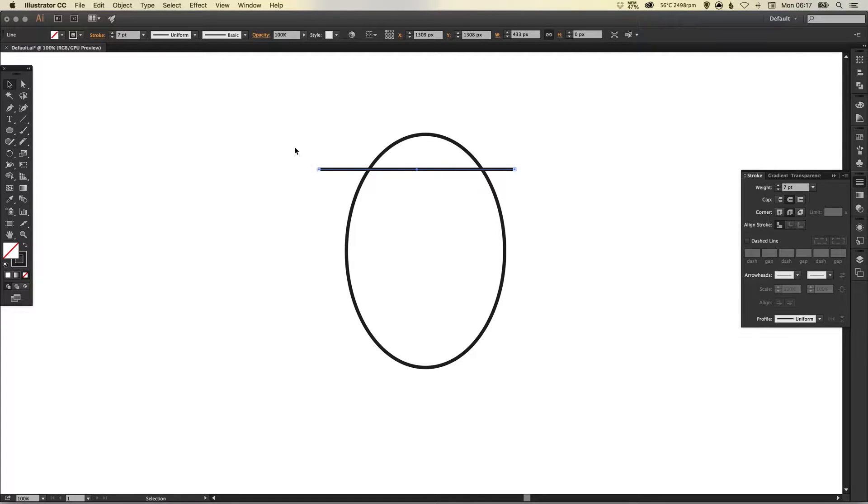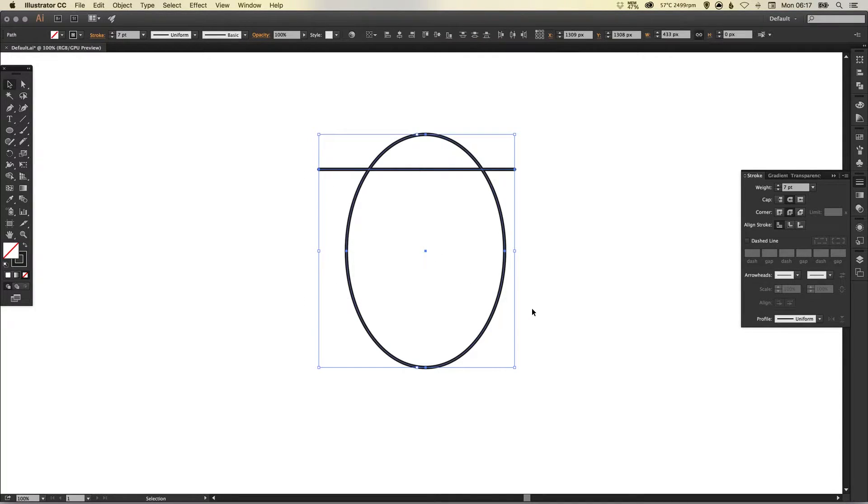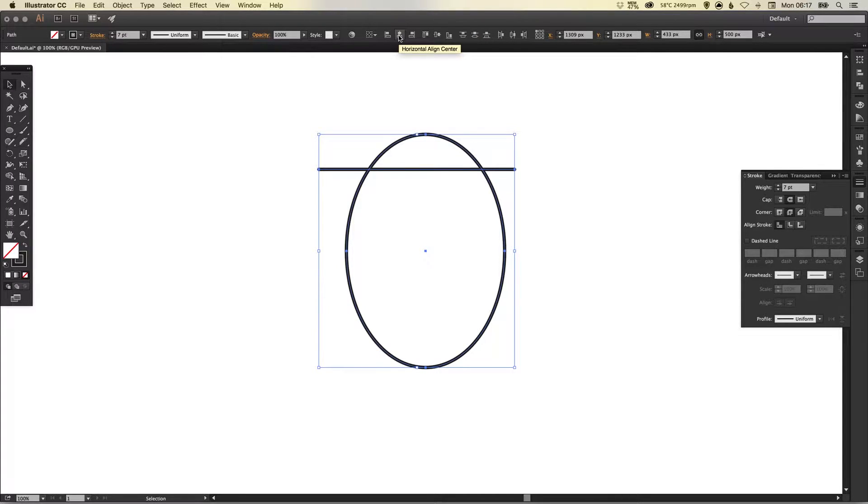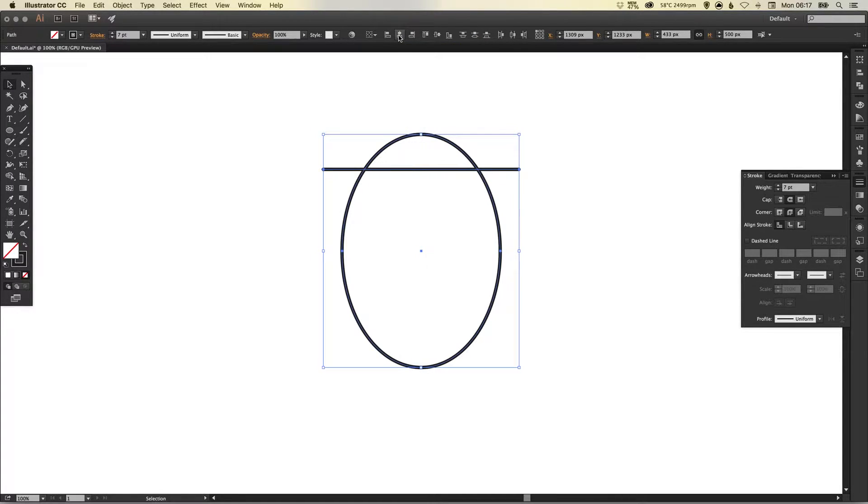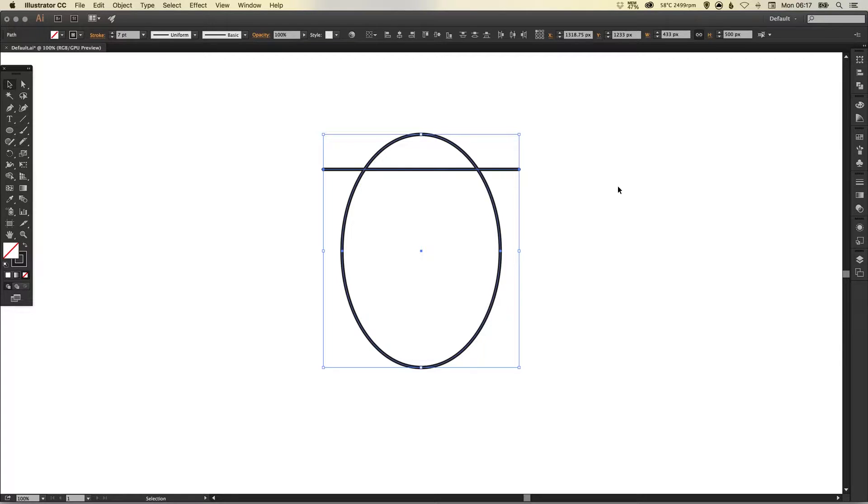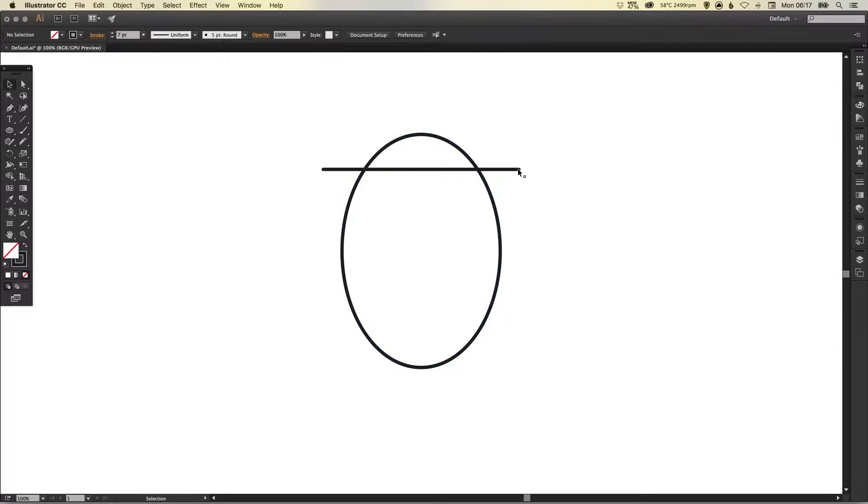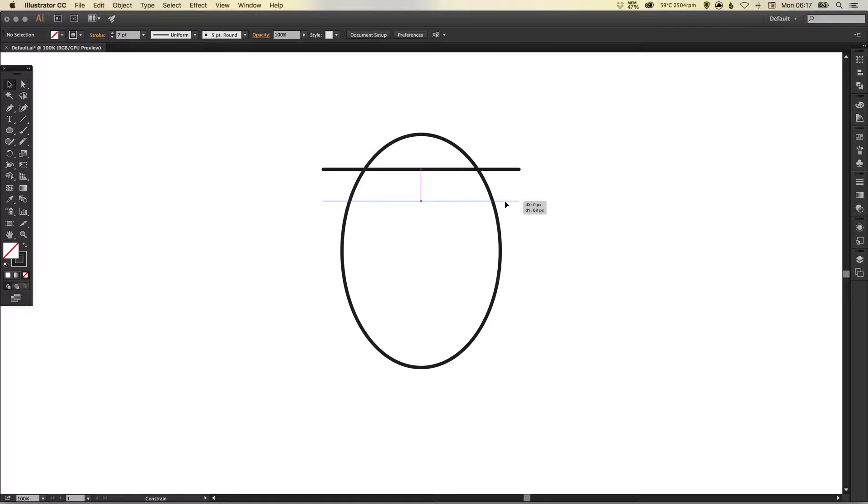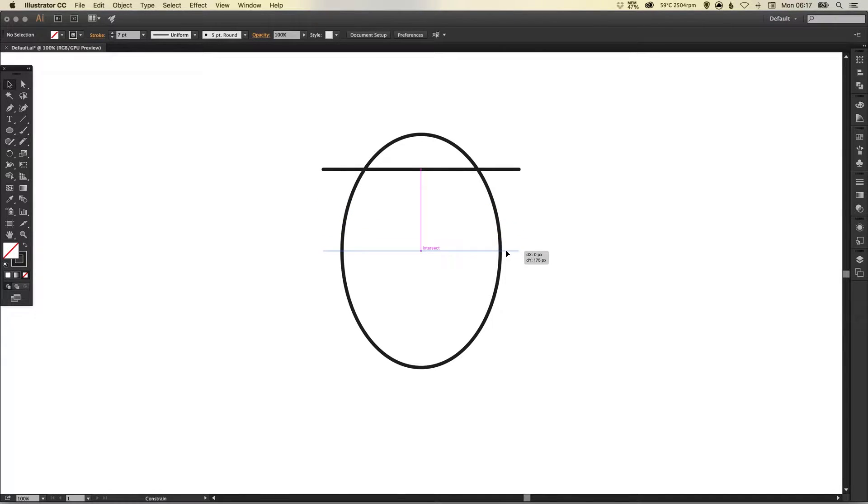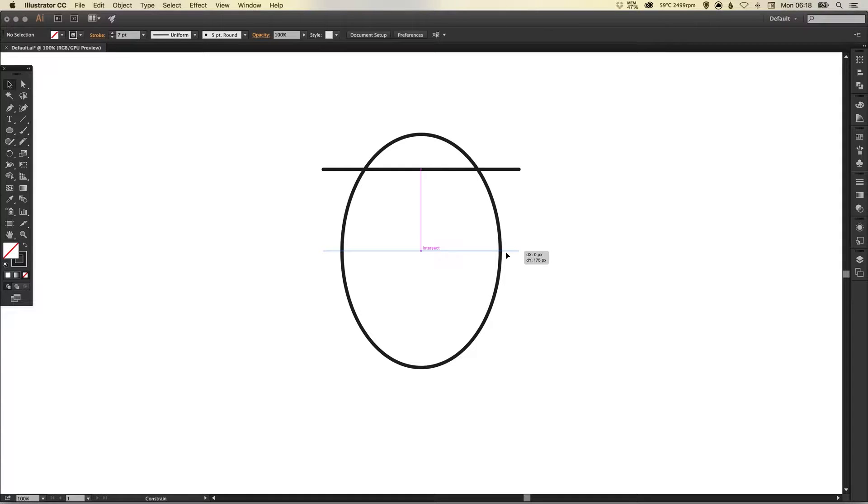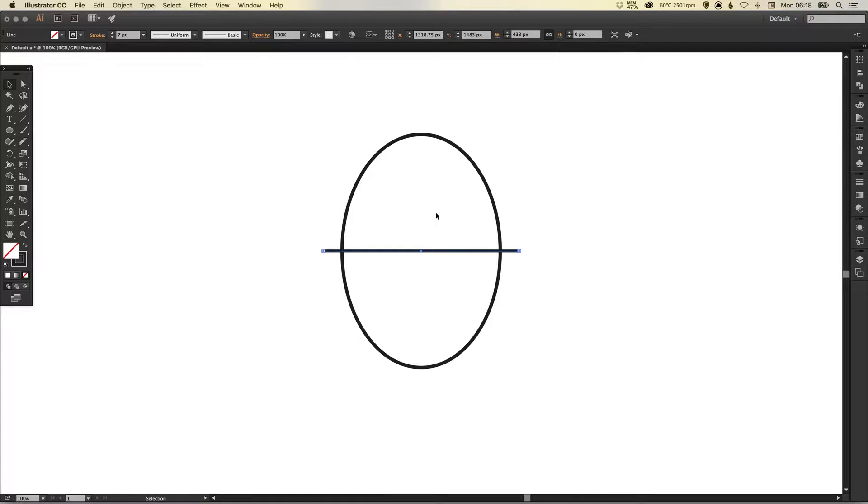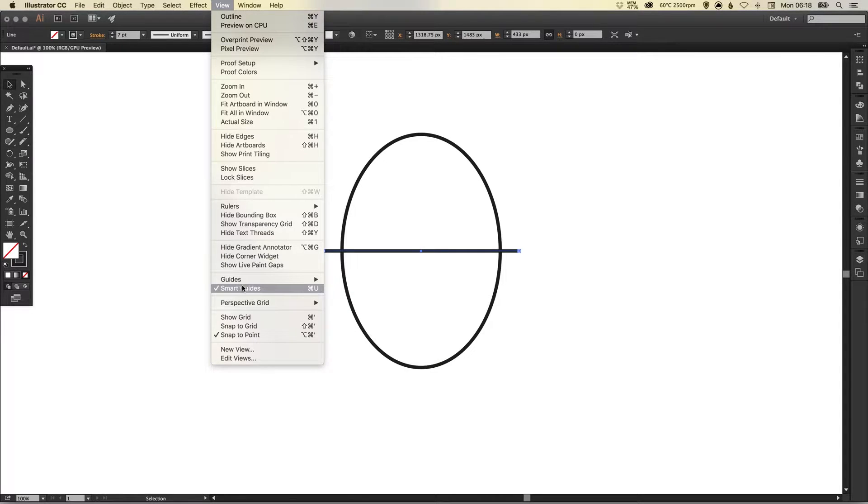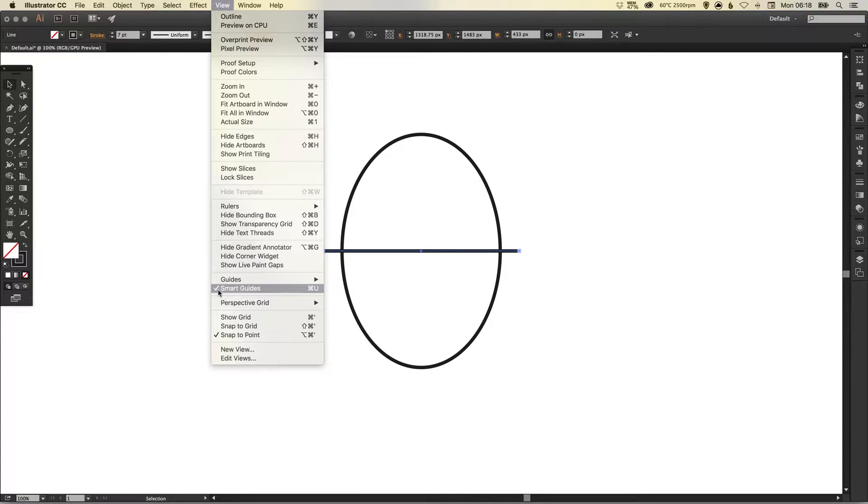Now I want to select both of these shapes and then go to our align options and horizontal align center. We're just going to bring this down now holding shift so it stays perfectly central to about here. If you've got your smart guides on you'll see it snap in place. Go to view and down to smart guides just to check that they're selected.